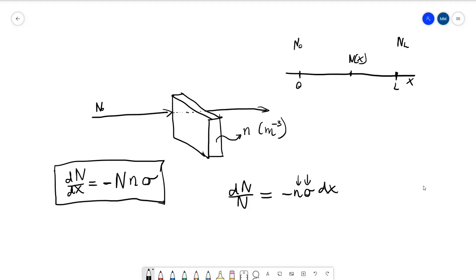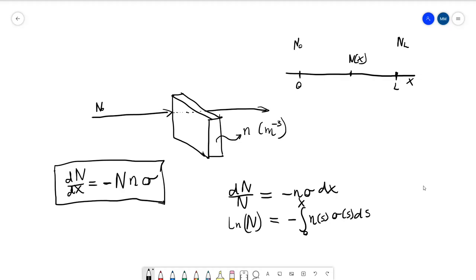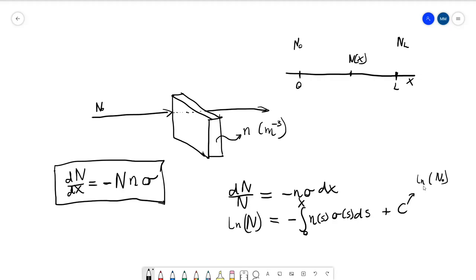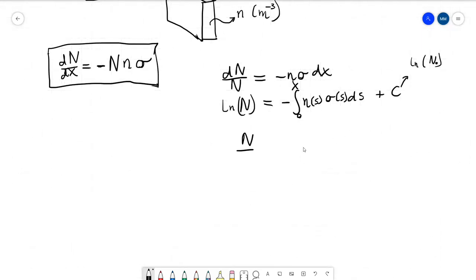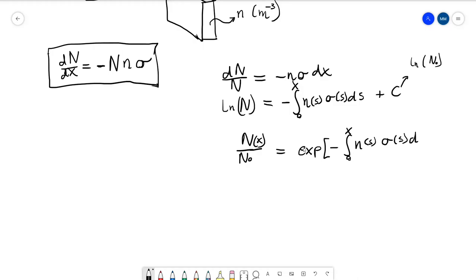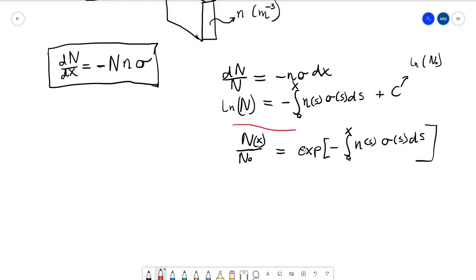In general, n and sigma are functions of position. The solution involves a minus integral from 0 to x, plus an integration constant. The integration constant is ln(n0) because if x is zero, the integral adds nothing and you're left with ln(n) equals ln(n0). And there we have it — our analytical solution.